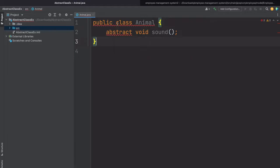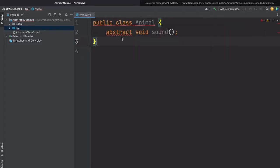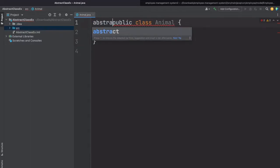Now see here one more compile time error is coming. What is that? 'Class animal must either be declared abstract or implement an abstract method sound in animal.' What it means is that if your class has any single abstract method, then compulsory your class should also be abstract. So for that you have to make this class also abstract.